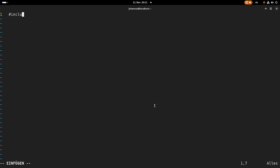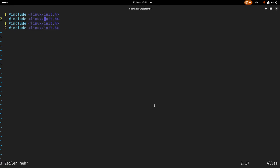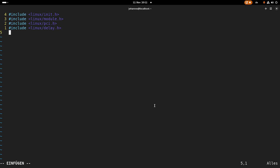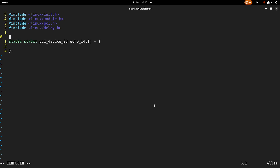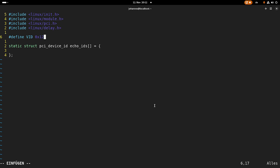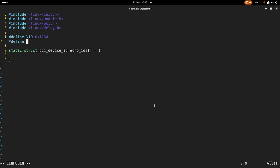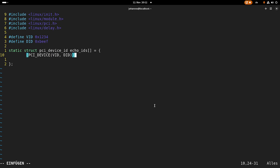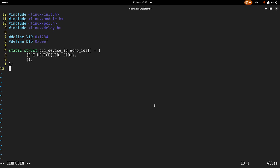So let's do this. So the first thing we need is we need some includes. We need linux/init.h, we will need linux/module.h and linux/pci.h. And as I will need a delay for testing out our inverse pattern, I will include delay.h as well. So the first thing I need is I need the compatible device struct. So I will add a static struct from the type PCI device ID and I will call it echo IDs. And this is an array.